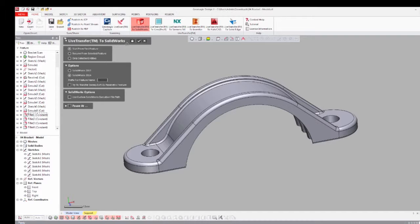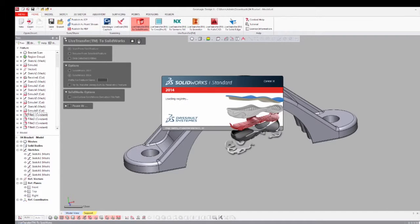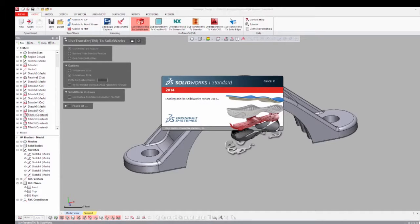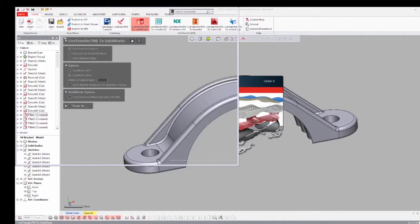In the wizard, select Start from First Feature and press OK, then sit back to monitor that the features are all properly transferred.